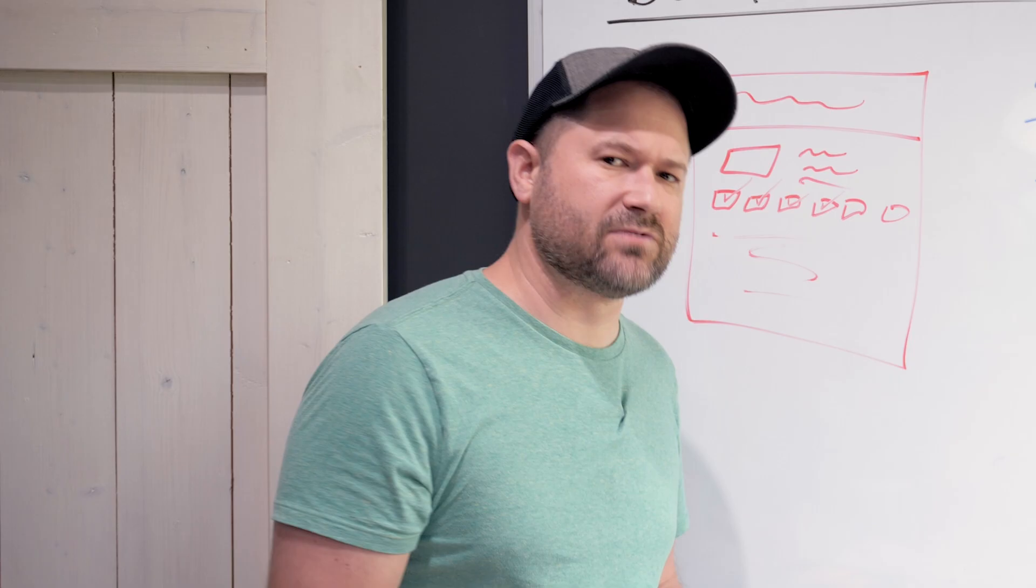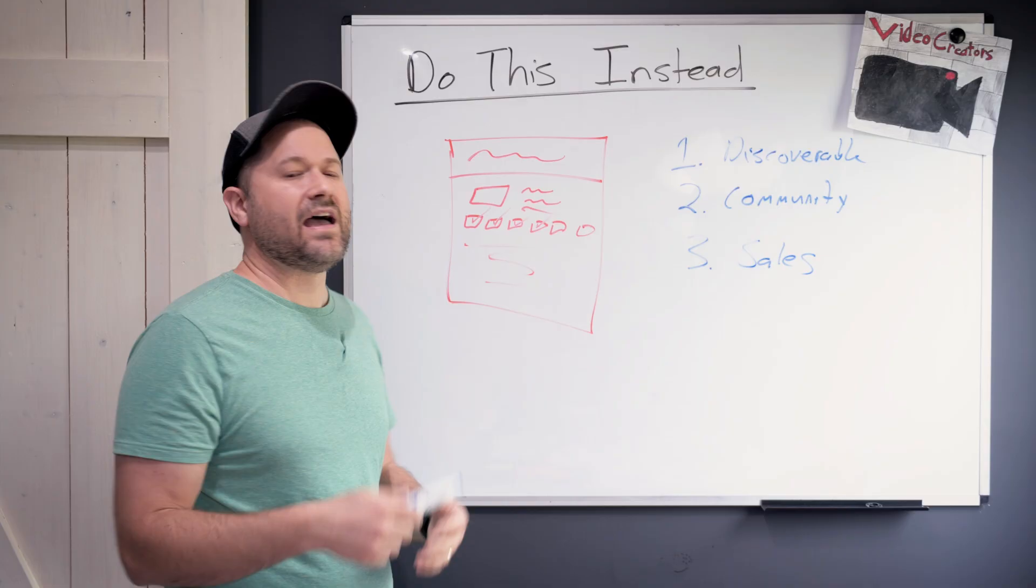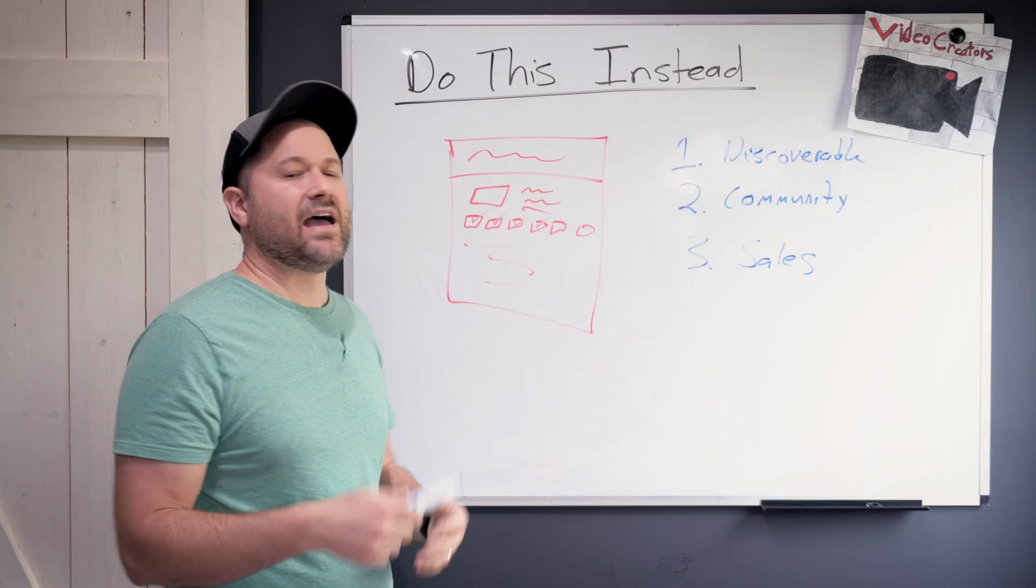And people are like, "Yes, I need that. I have that challenge as well." And then you get them to buy, download, sign up, register, like whatever the case might be.